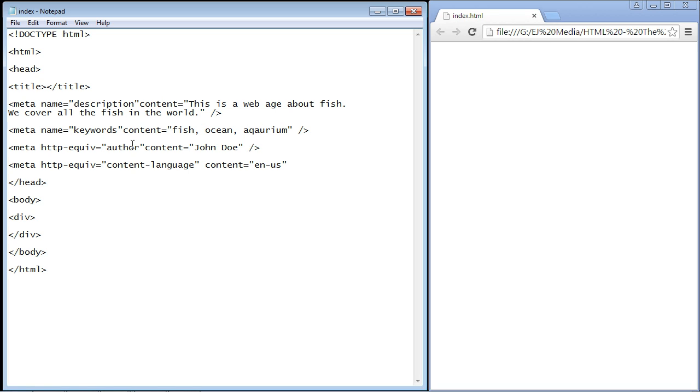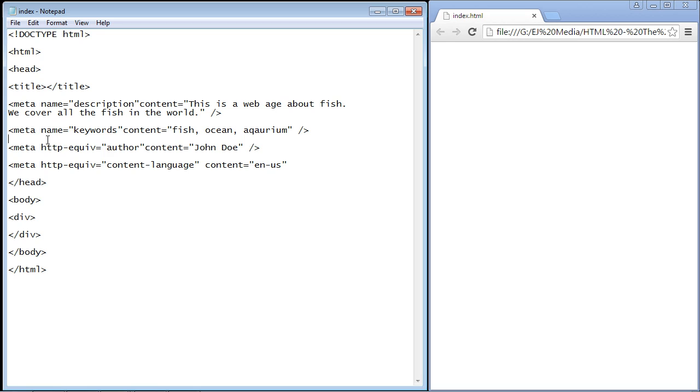The next one we set to author. You'll notice we use a different attribute here. Instead of using name, we just use http-equiv, but it pretty much does the same thing. This is just putting in the author of the website. We set the value to author and we put in our name here, whoever the author of the website is.